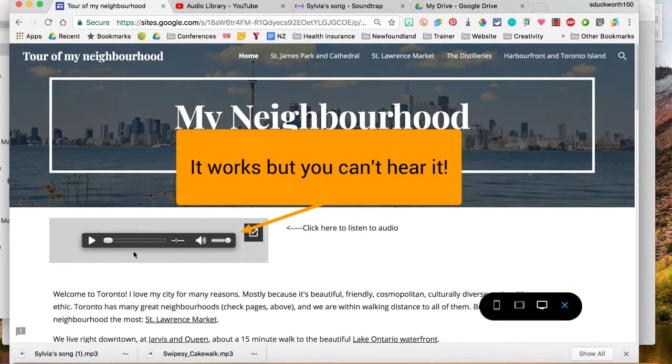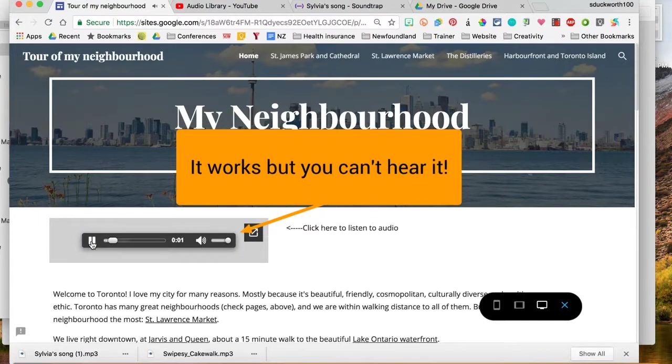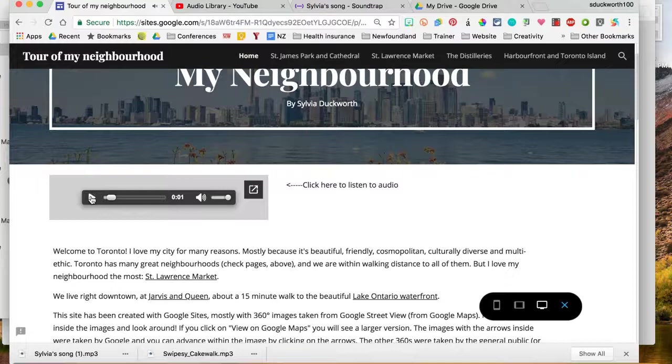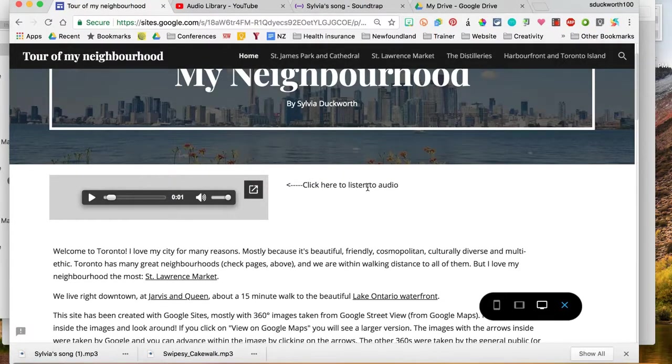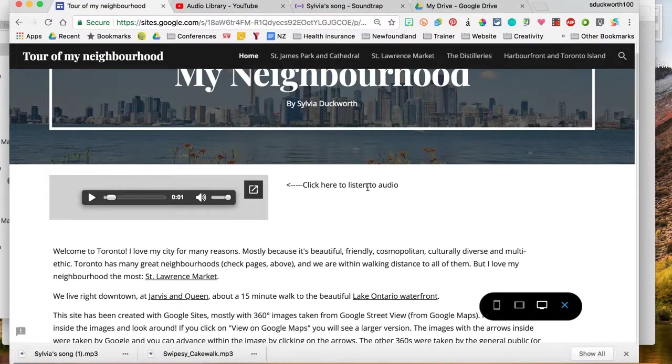And let's see if it worked. And that worked. So that is how you embed a narration and a music file into your Google site. Thanks for watching.